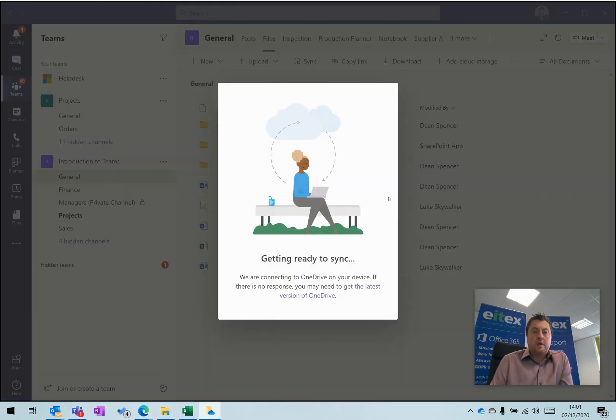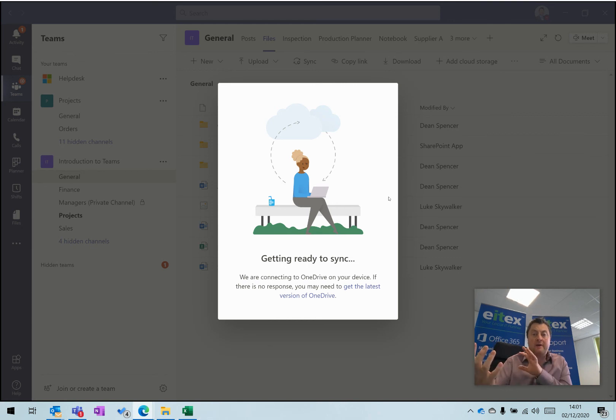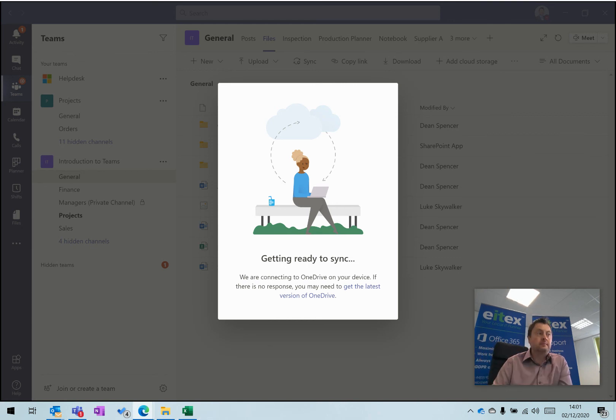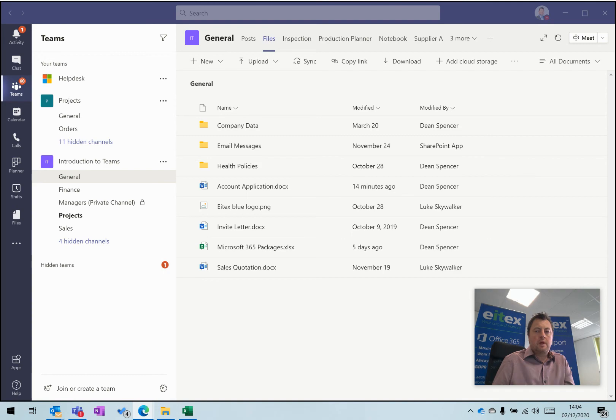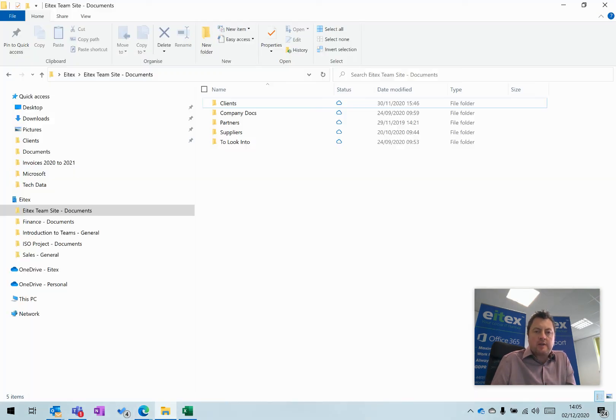The computer is now synchronizing these files and folders in the background to File Explorer. That process is now complete, so if I go back to File Explorer...